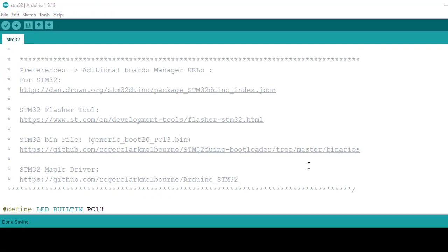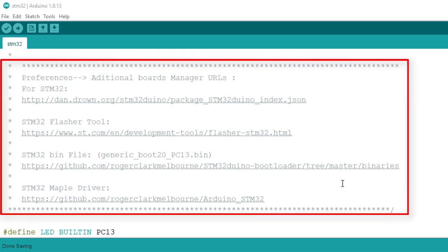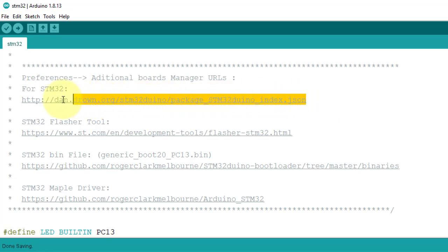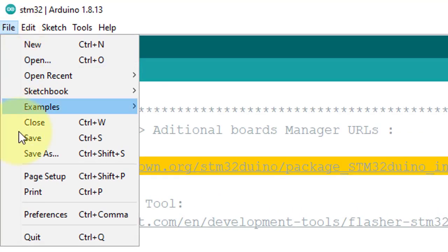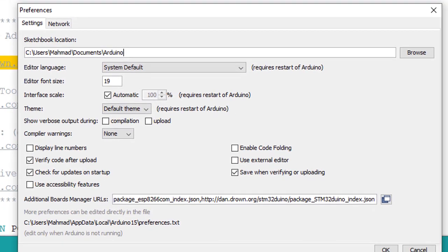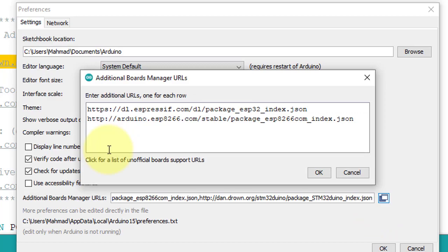This is an Arduino blink sketch. Here I have added the download links for all the resources required for this project. I will put the link in the description. Next step is to install STM32 board. For that, copy the following URL, then go to File, Preferences, and then click on Additional Board URL. Here, paste the link and then click on OK.